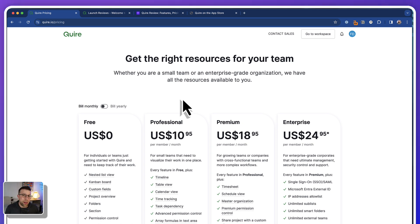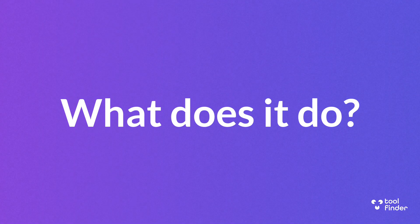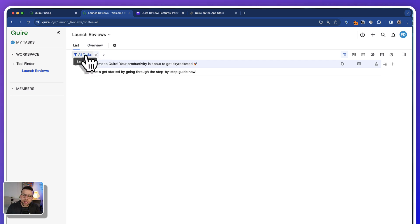I've been looking at a couple of these apps like Upbase and Quire — they're quite similar in nature. So let's have a little look. I created an area here; let me just zoom in a little bit more. As you can see, you can create a list, but you can also create sub-lists, and this is where the real magic comes in with Quire.